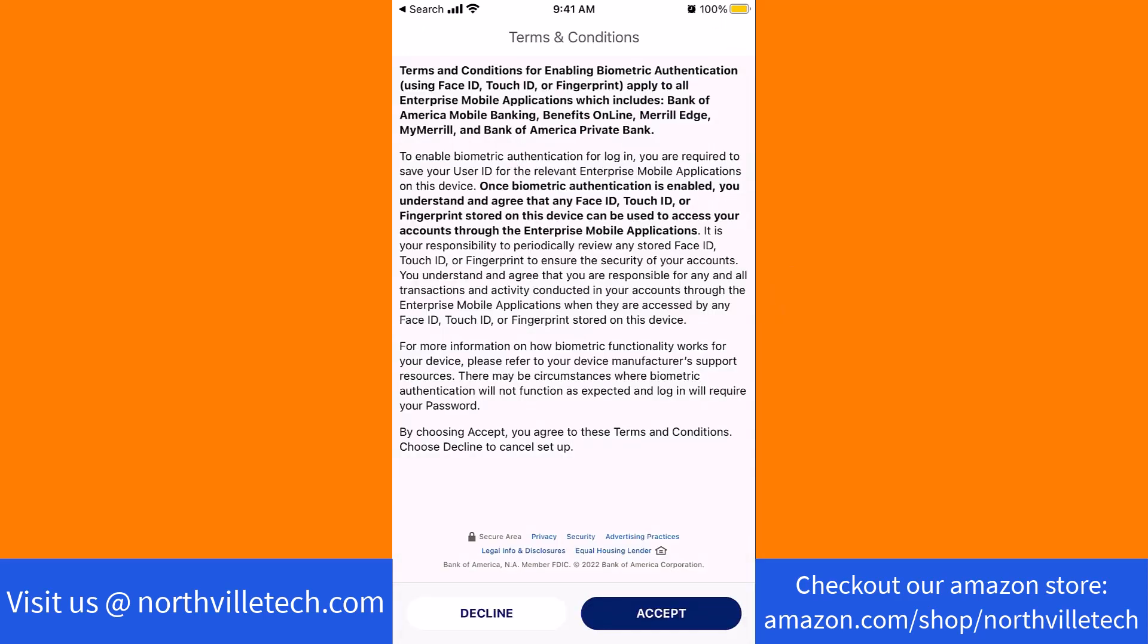Before setting up, read the Terms and Conditions. Then tap on the Accept button.